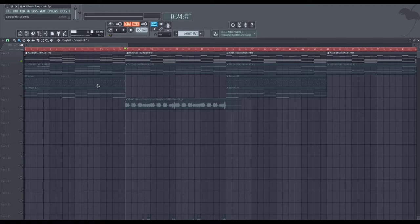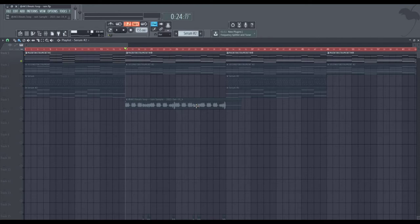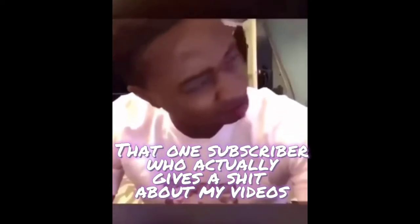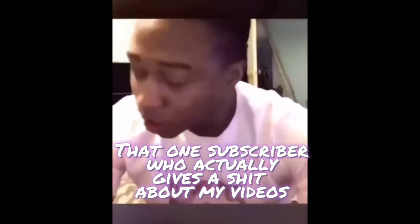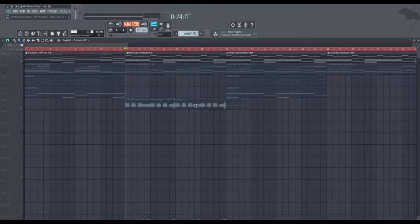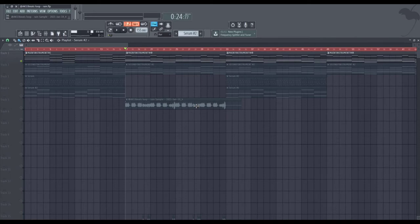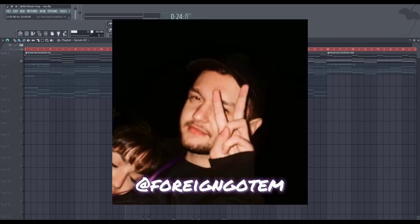Yo what's up guys, my name is AK13 and I'm here back with another tutorial. I know I haven't been here uploading stuff for two months but I'm back. We're here with a tutorial on how to make virtual loops like Foreign Gotham and Mike Dean.